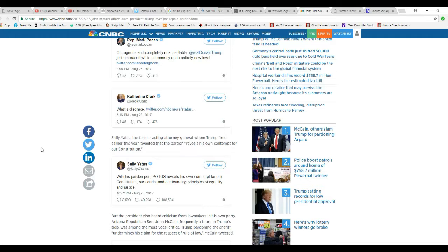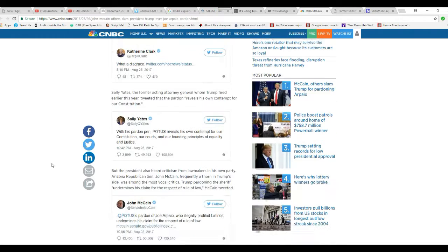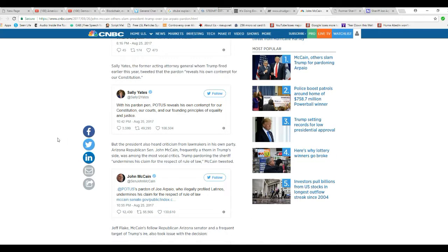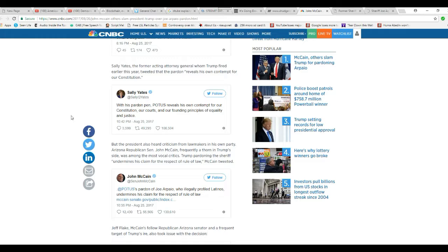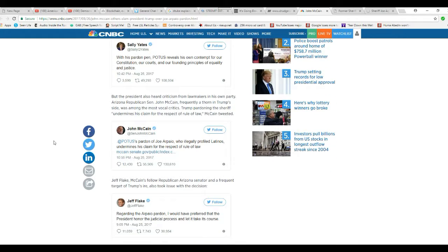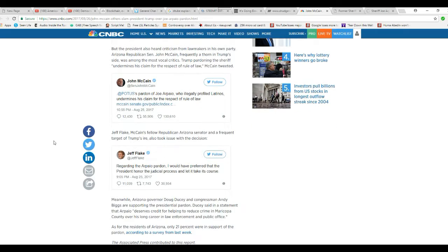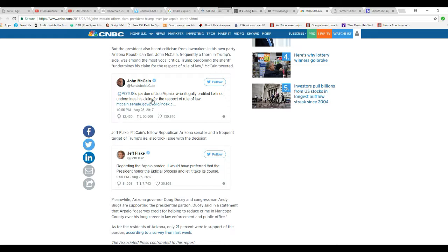Sally Yates got canned by Trump. And his pardon pen, POTUS reveals his own contempt for a constitution of courts, reforming principles of equality and justice. And McCain wants, I already read, pardon of Joel Arpaio, the illegally profiled Latinos on them, undermined his claim for the respect of rule of law.